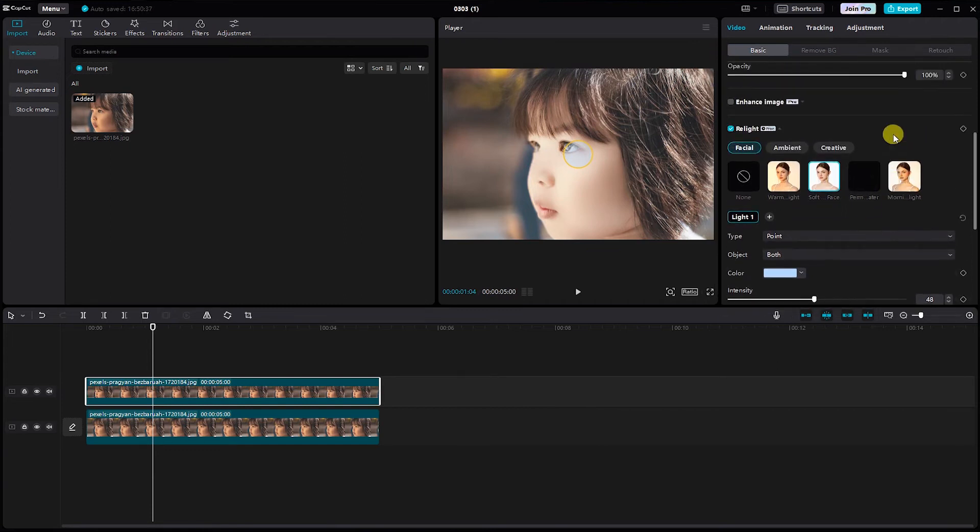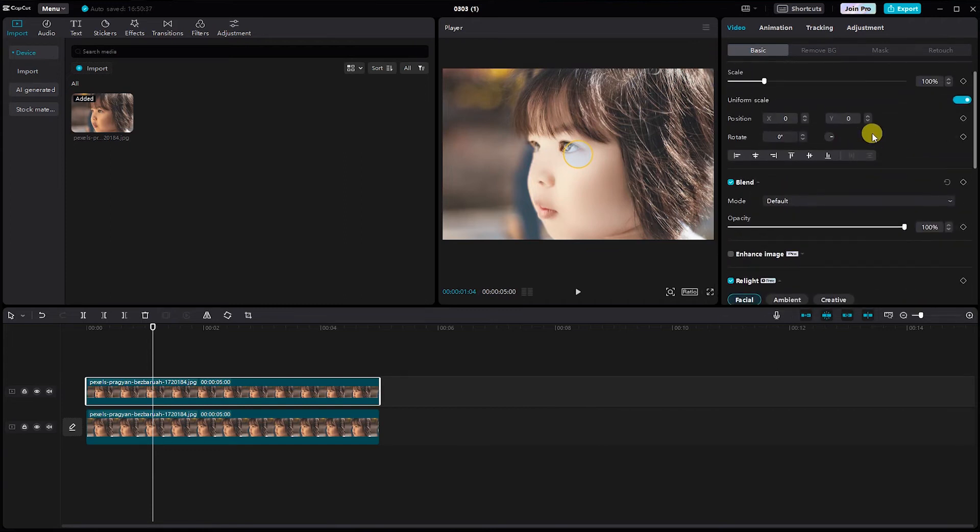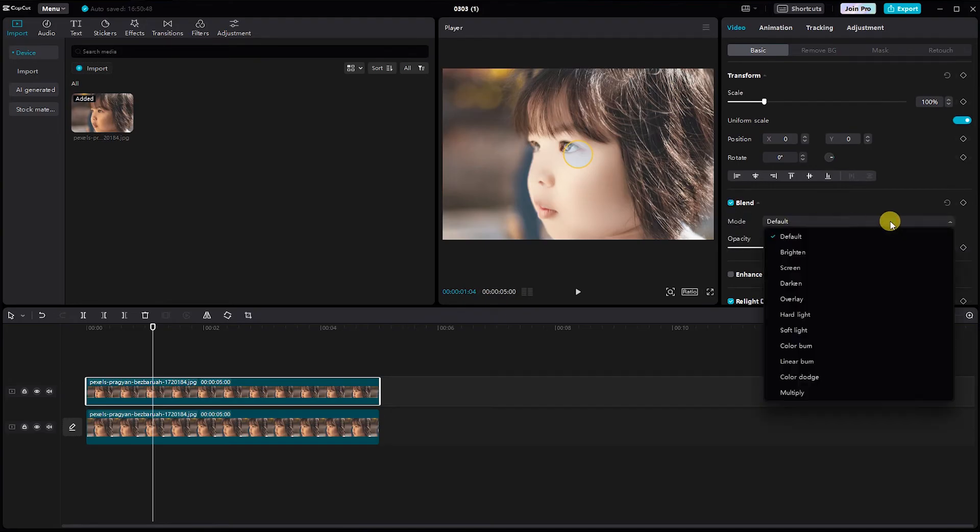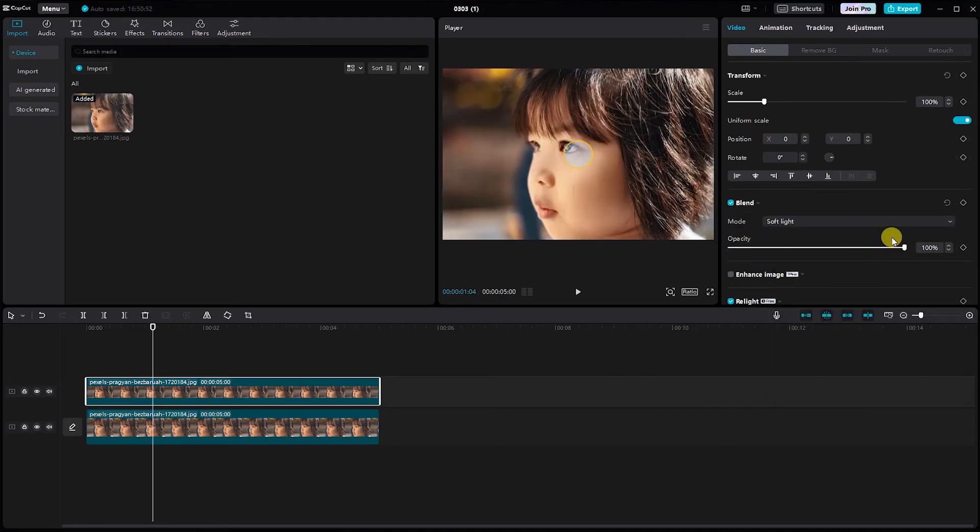Now, for that extra touch of finesse, click on the blend. Choose soft light and adjust the opacity to seamlessly blend the retouched skin with the rest of your video.